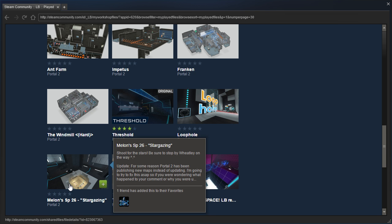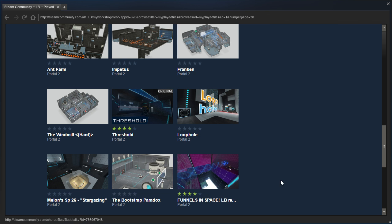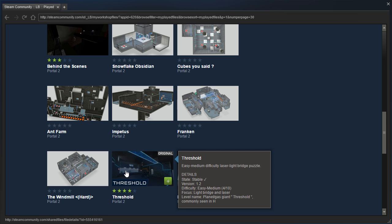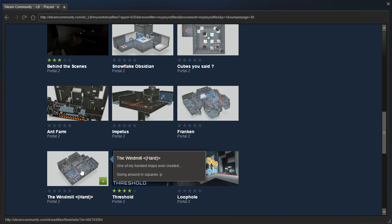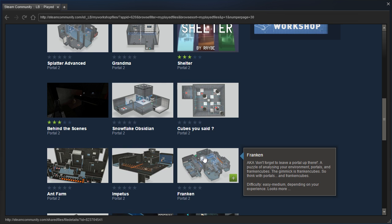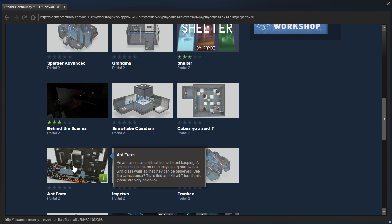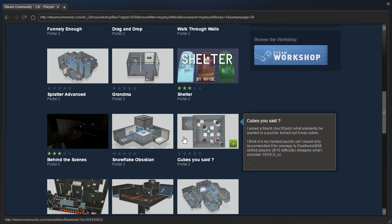We played Stargazing by Aphromelon, Loophole by Hugo, Threshold by Rectorox, The Windmill by Flooper, Franken by I don't remember, Impetus, Ant Farm, and Cubed You Said.